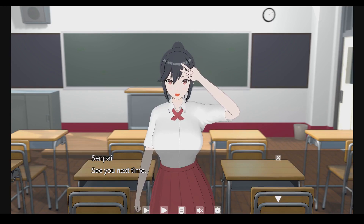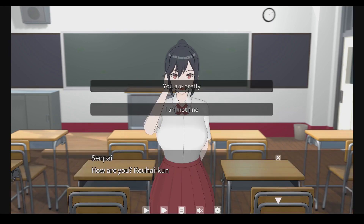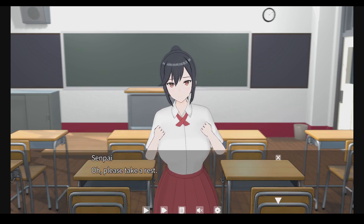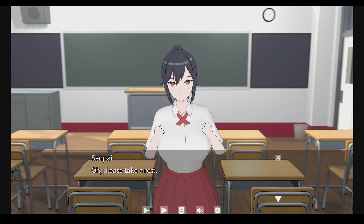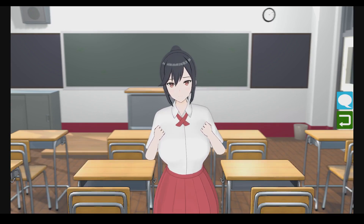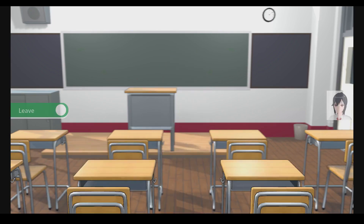Seems senpai is very happy. So what if we click another option? The conversation content I made now is just for demonstration and will not be in the final product.